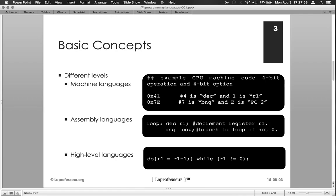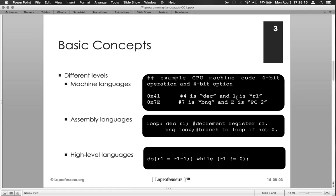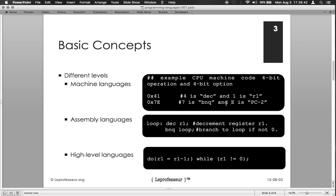As we see in this example here, in terms of machine languages it's a simple hex code where C4 represents DEC, means decrement by one. One represents where the value or data is stored, so it is stored in register one. The second instruction, for example, 7 is instruction of type B and Q means branch if not equal to zero, and where to branch is E, that is PC minus two.